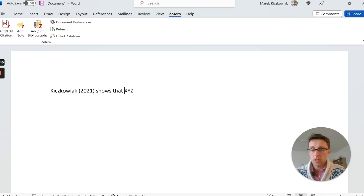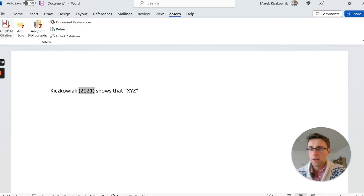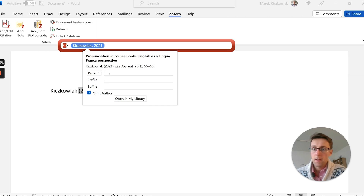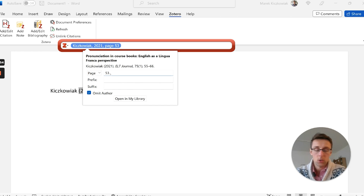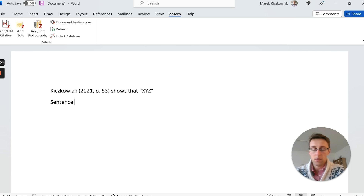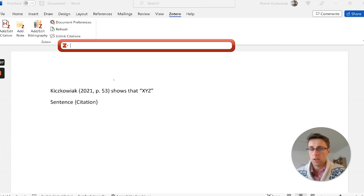Another thing you might need to do is add a quote with a page number. Click on the citation, go to 'Page,' and type in the page number.